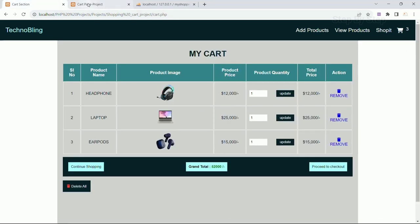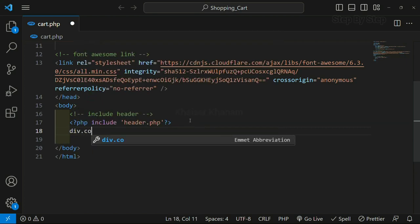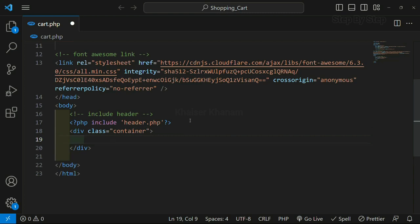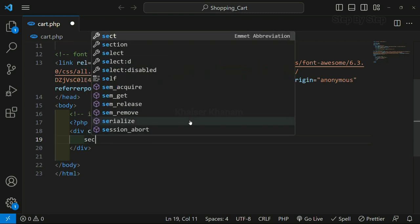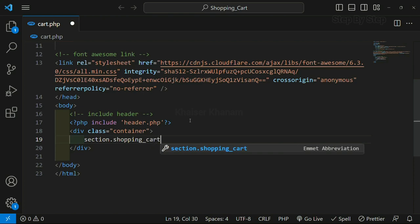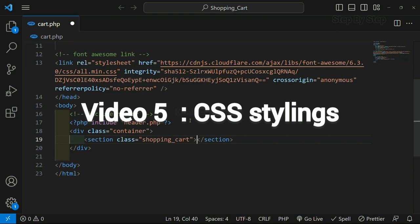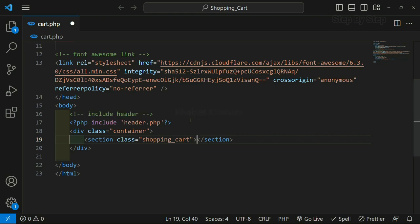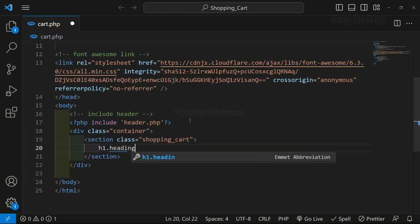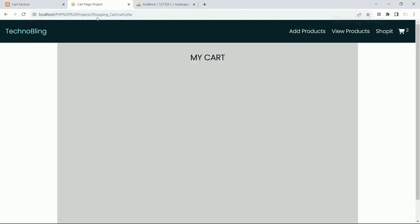Now inside this, first we are going to build the cart table. Below this header I am going to create one div and for this div I will give the class name as 'container'. Inside this container I am going to create another section which will hold our heading as well as our table. I will write one section tag and inside this I am just going to give a class as 'shopping cart'. Inside this I will write h1 and give the class as 'heading' and write 'my cart'. Save this, refresh. Now the div container styling is applied and the heading is displayed.